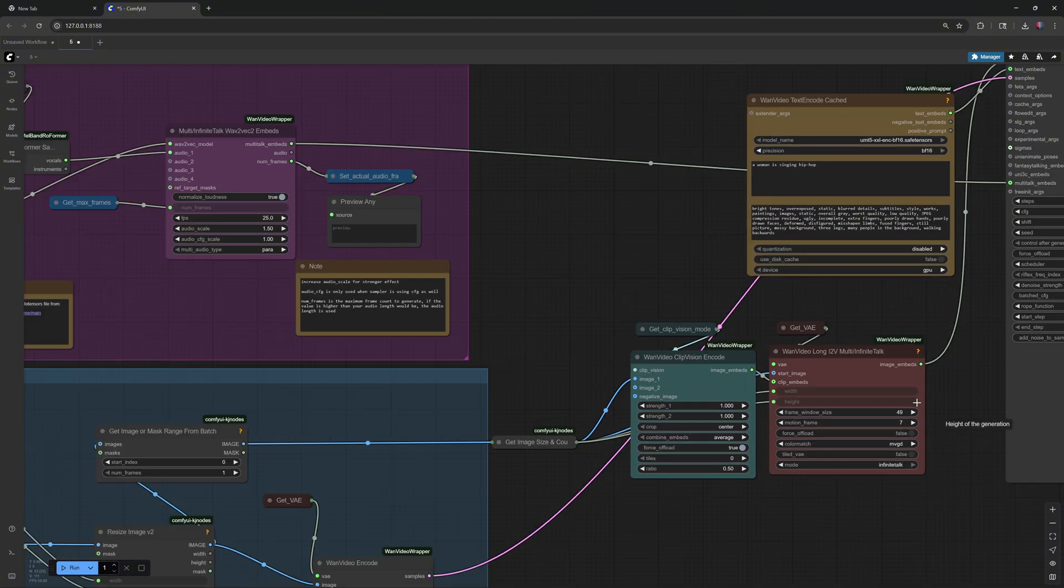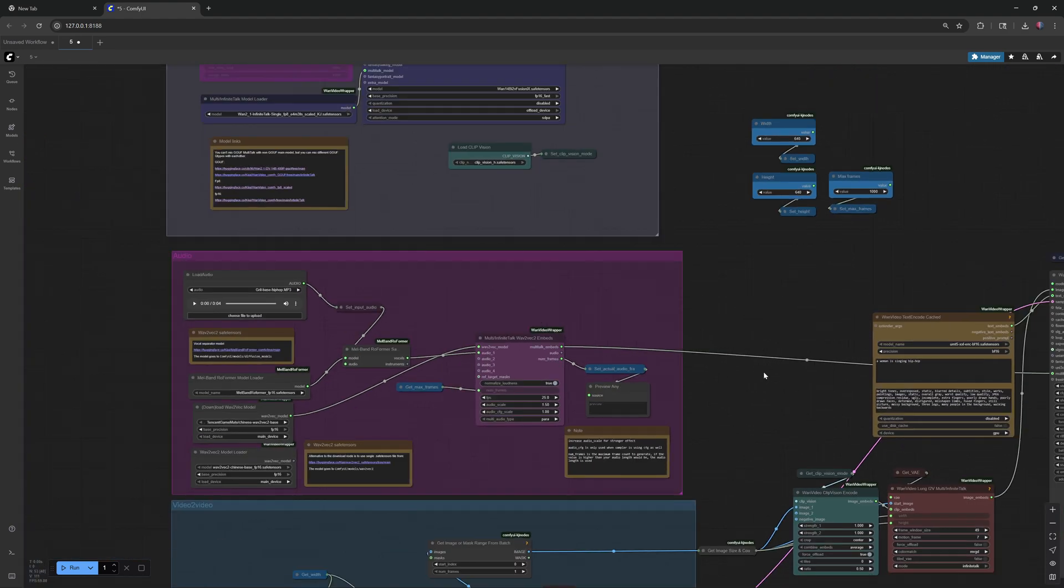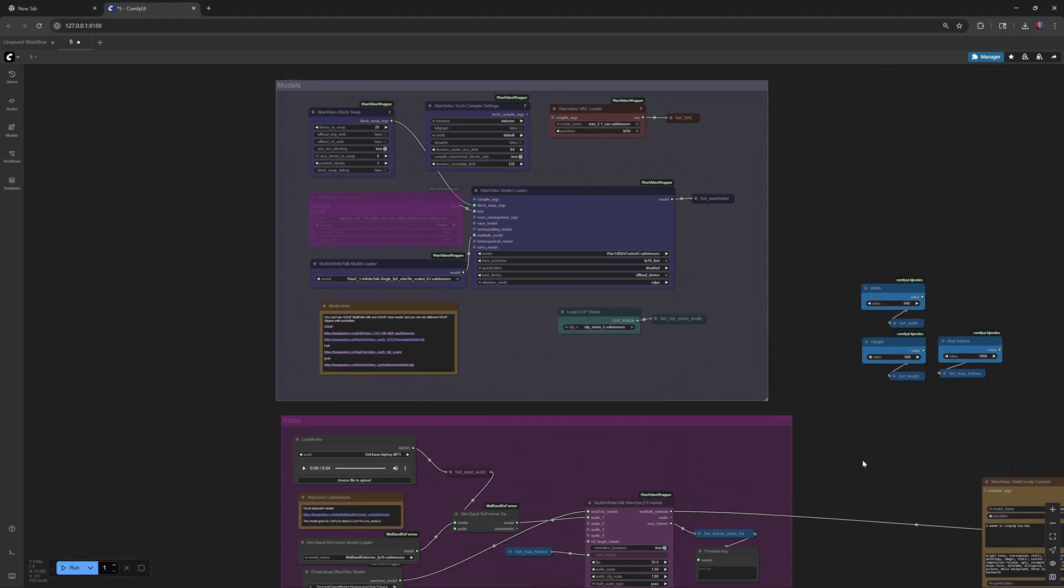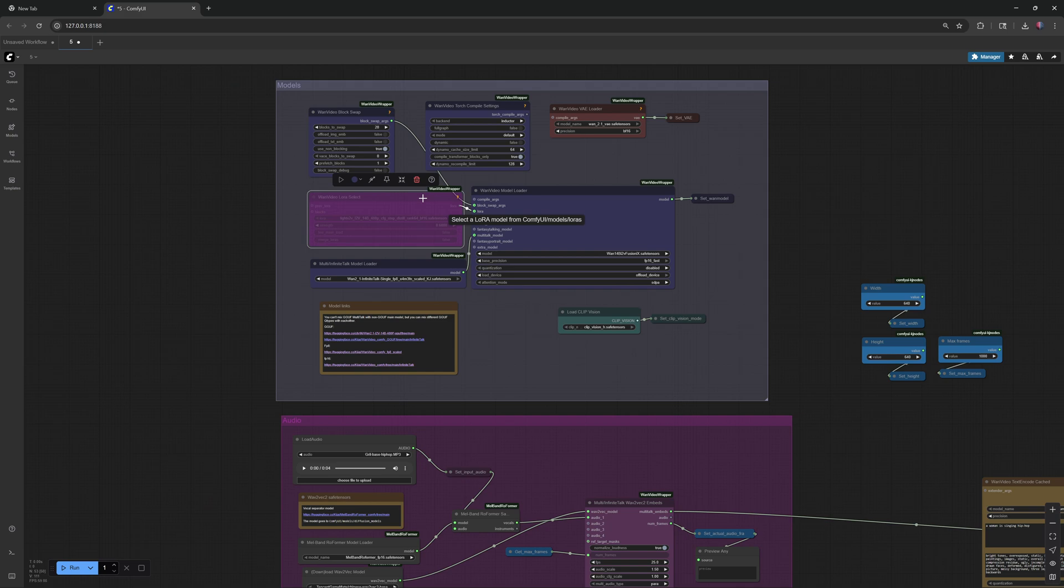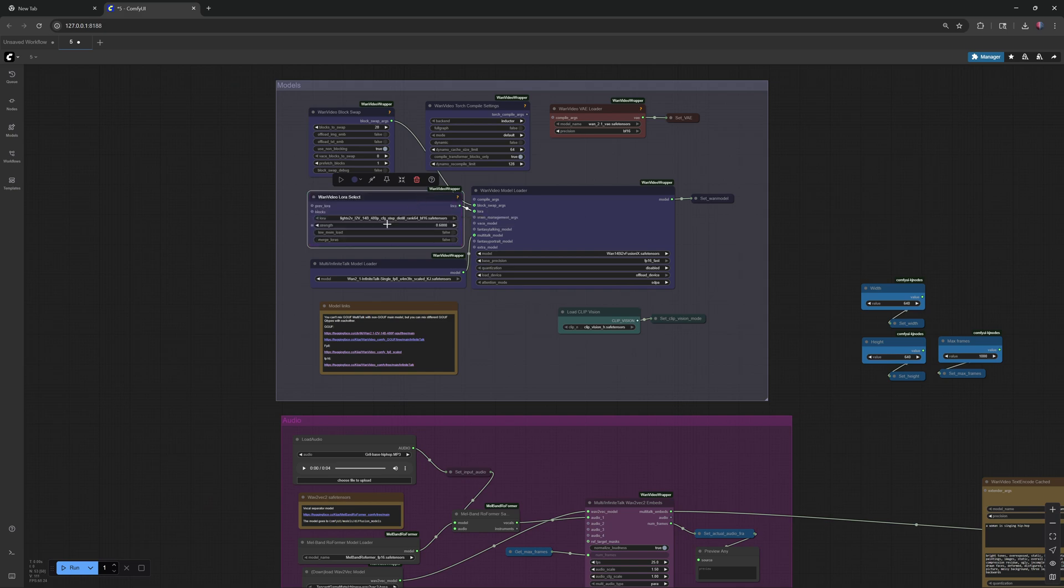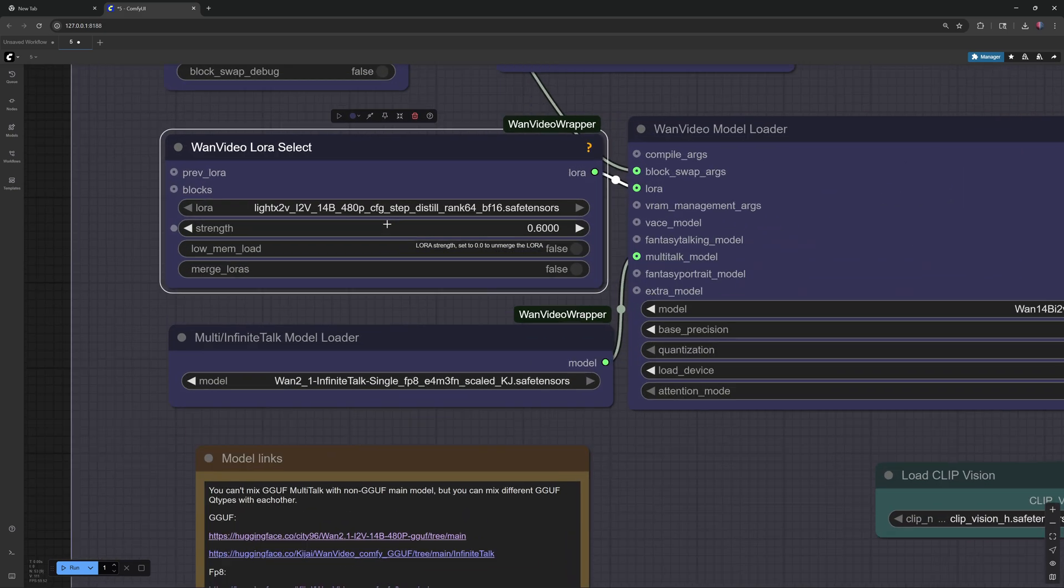You can also speed things up by downloading and using the LCM 2V LoRA. Just select it and press Ctrl plus B on your keyboard. But keep in mind, this will also reduce video quality.